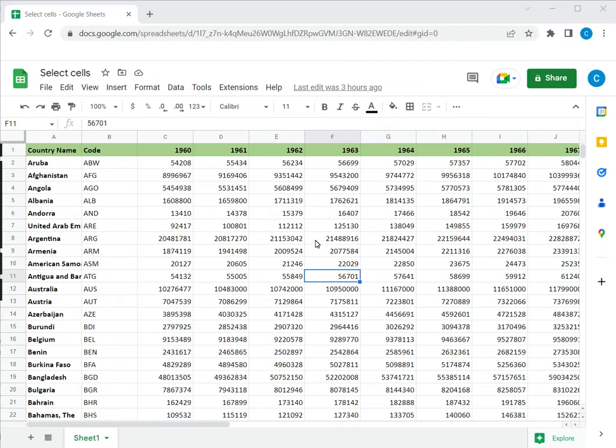You may want to select cells to either format them, move them to a different location, or use them in a formula. There are two ways of doing this.